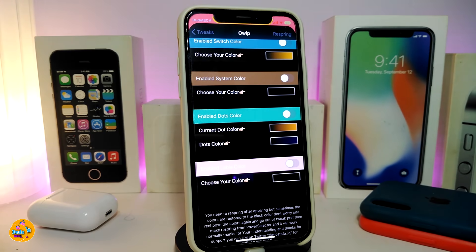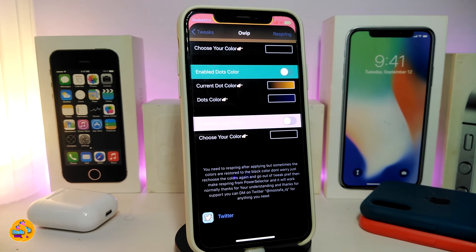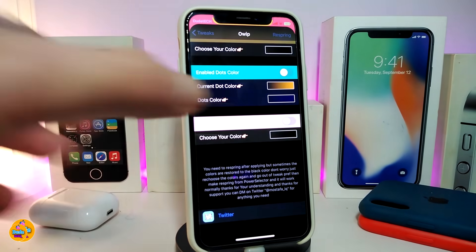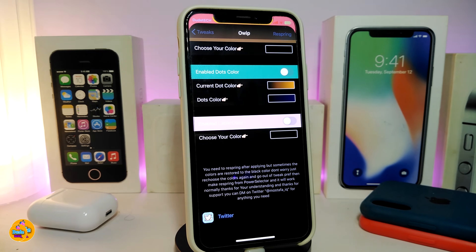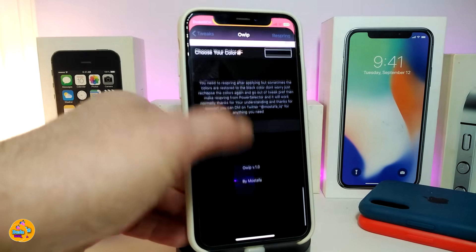You can also enable the system color — toggle that and choose your color. Another section lets you enable dots color, giving you two options: the current dots color and the dots color, since there are different dots at the bottom of the screen. You can make them two different colors. The last section lets you enable the label color — toggle it, choose your color, and you're done.